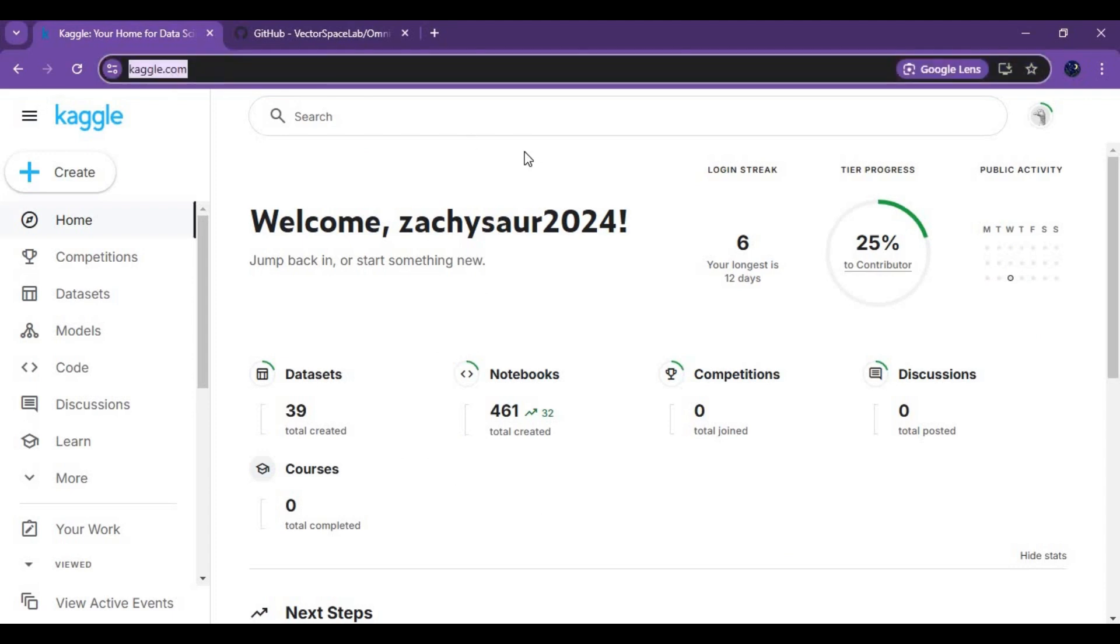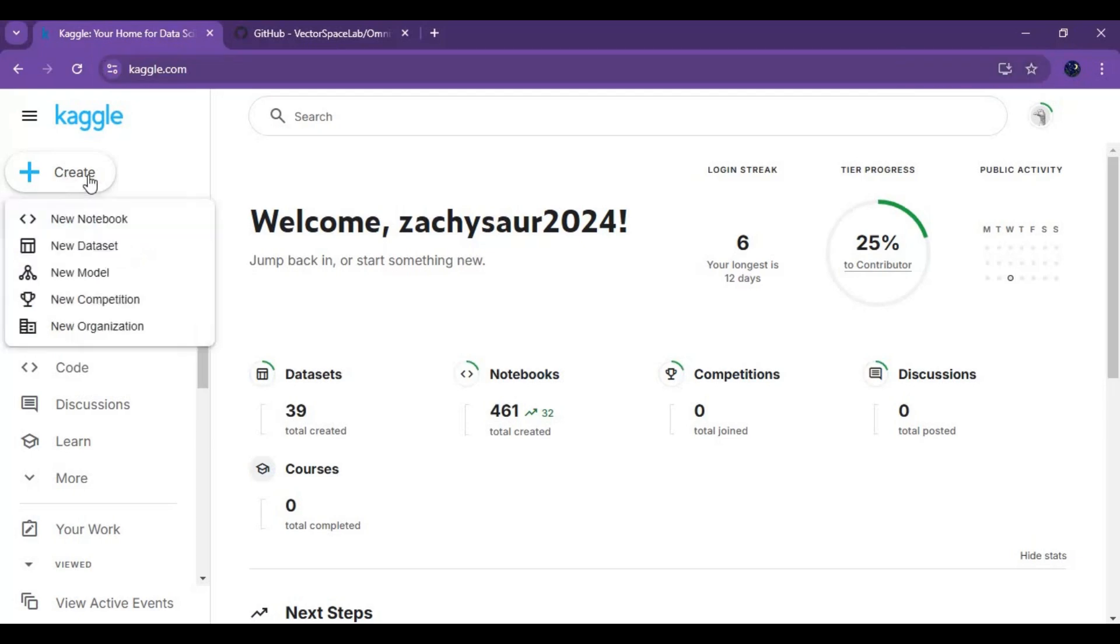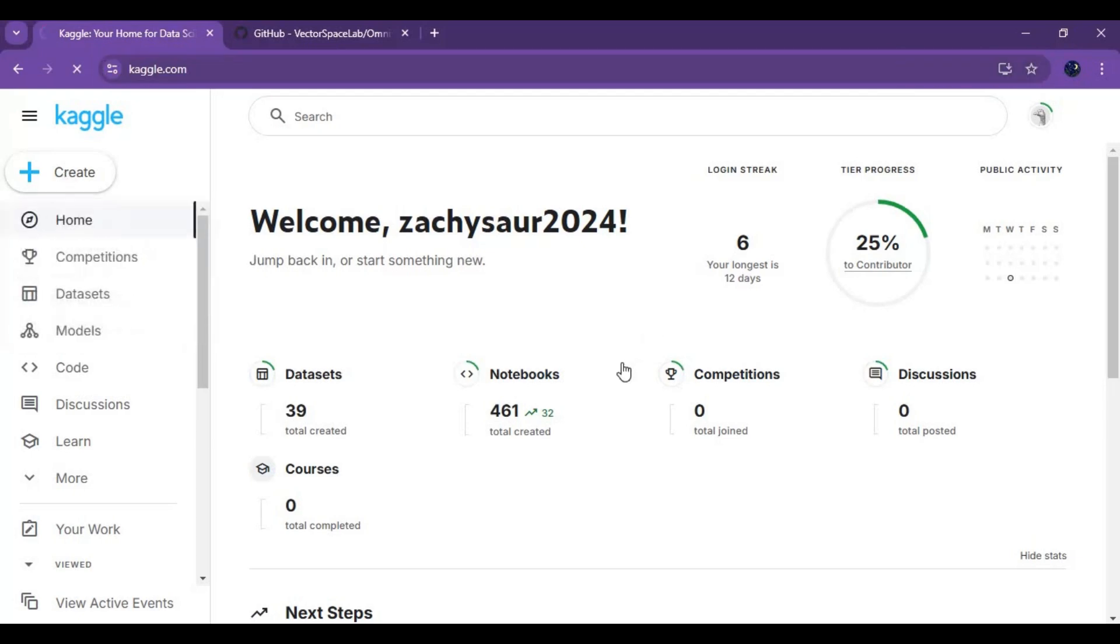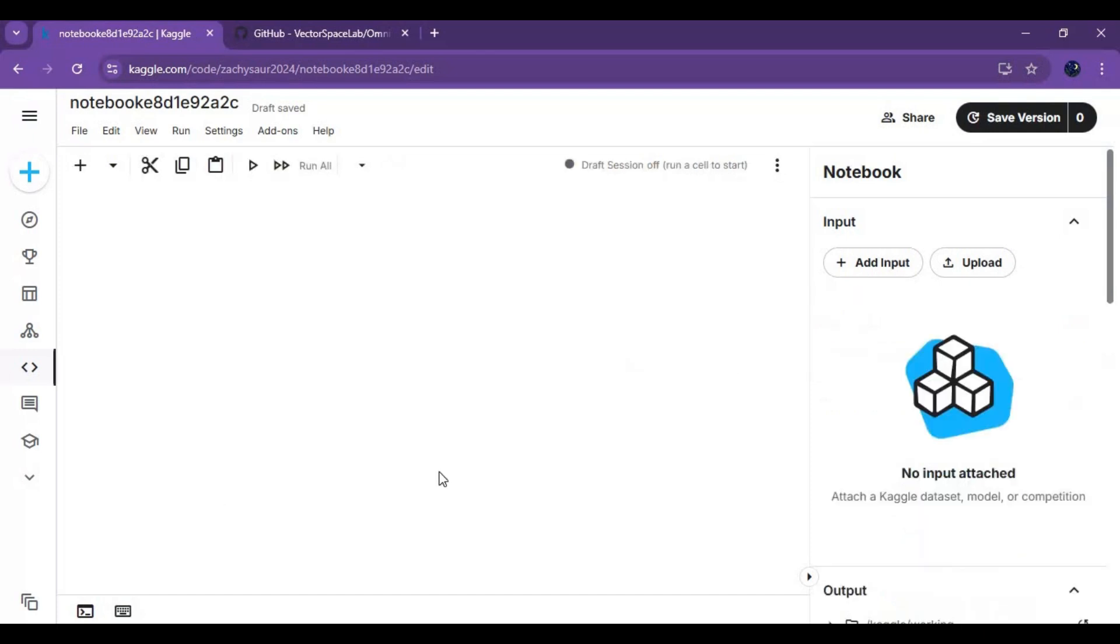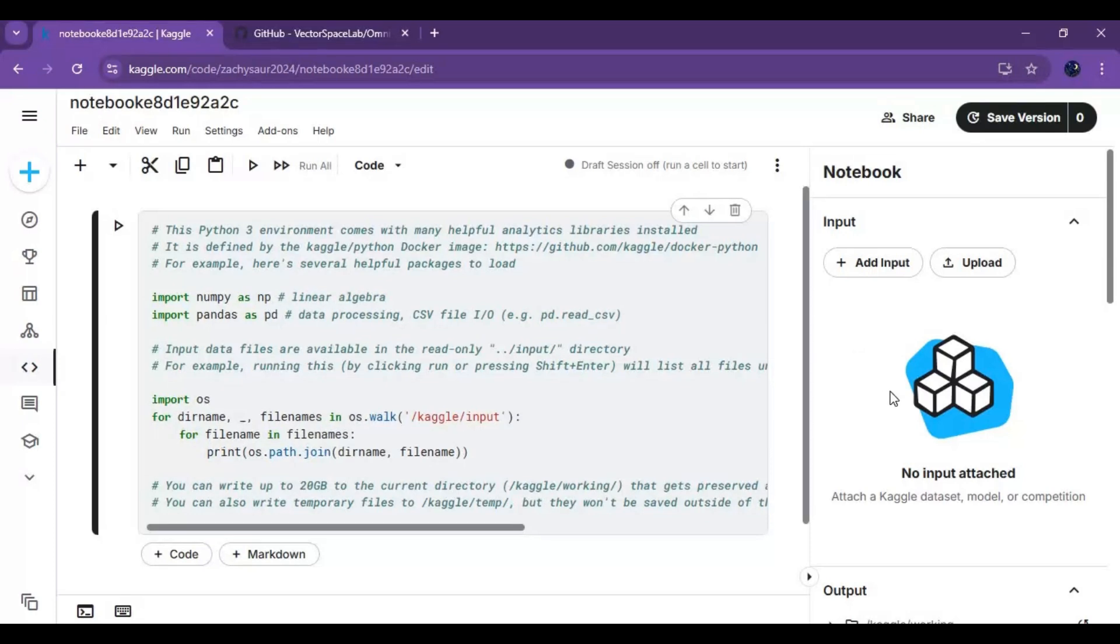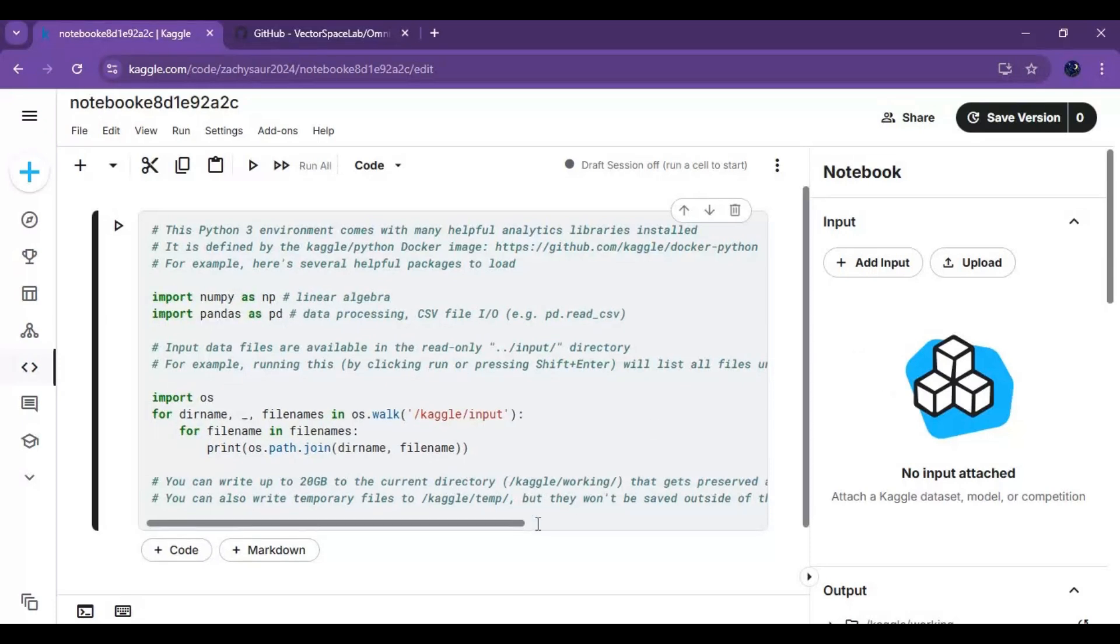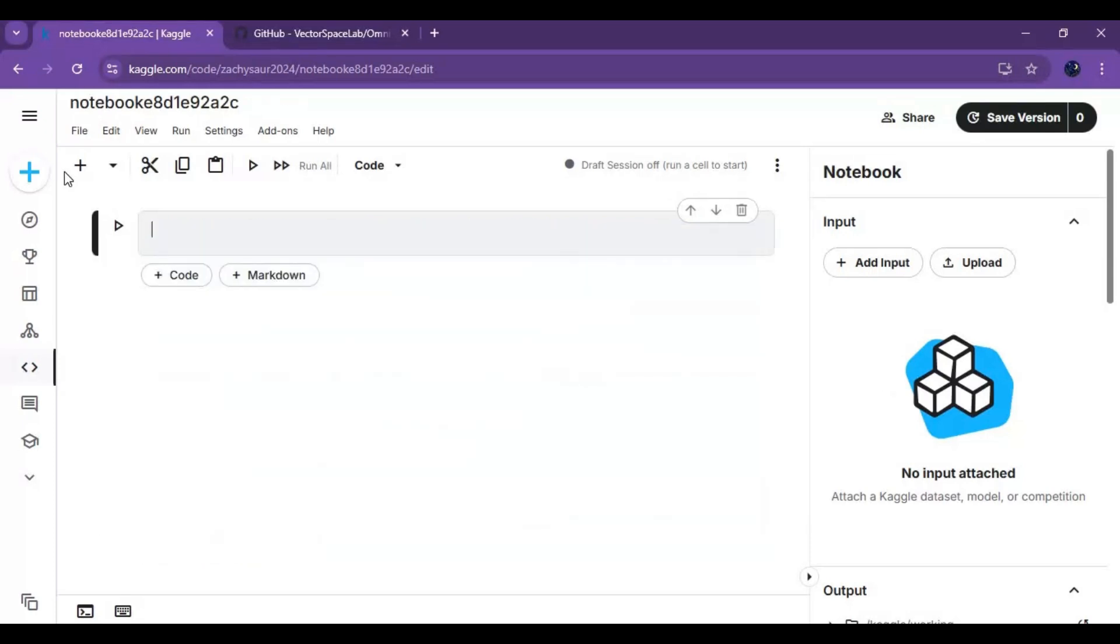To install on Kaggle you need to have a Kaggle account and verified account. Click on the plus sign and make a new notebook. In the new notebook, clear the cell and paste this code I will put in my description.